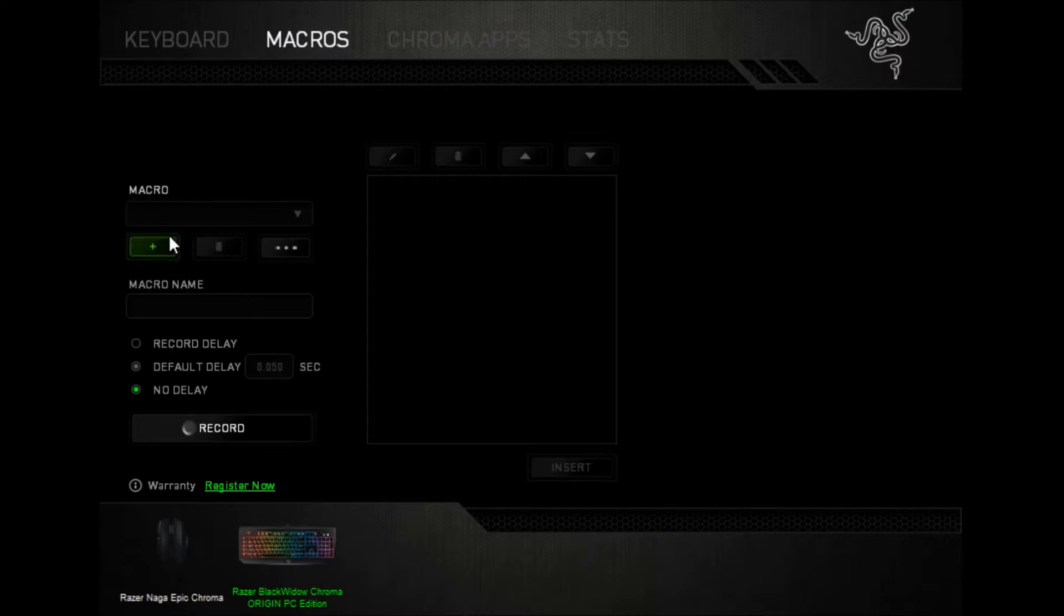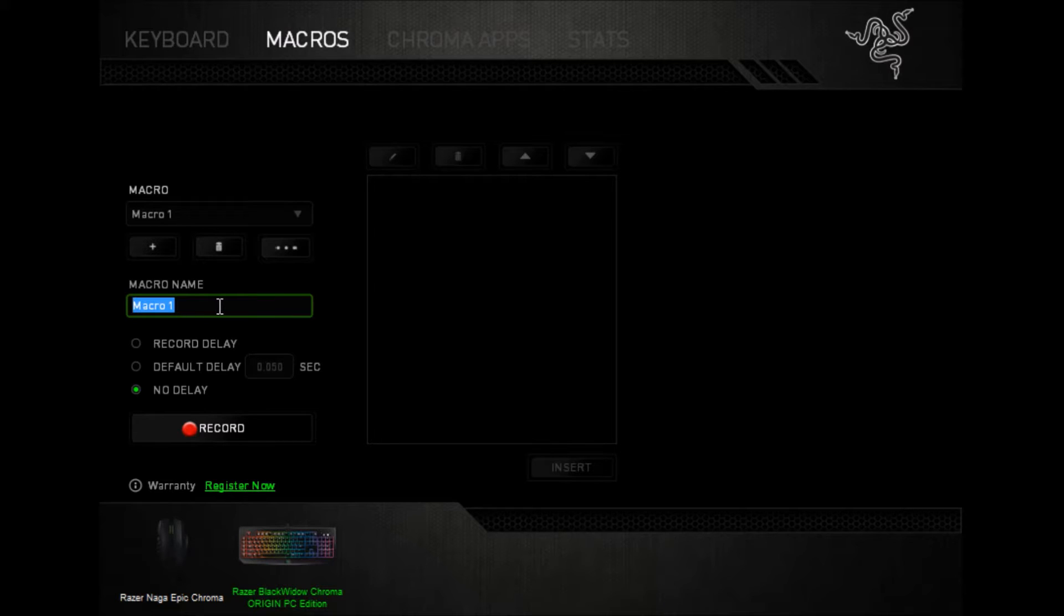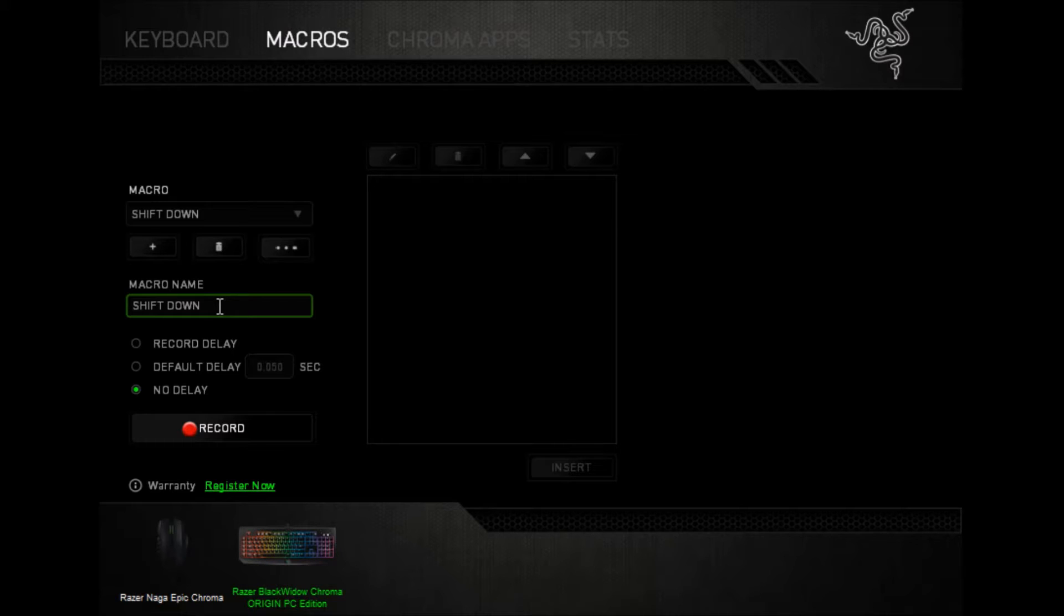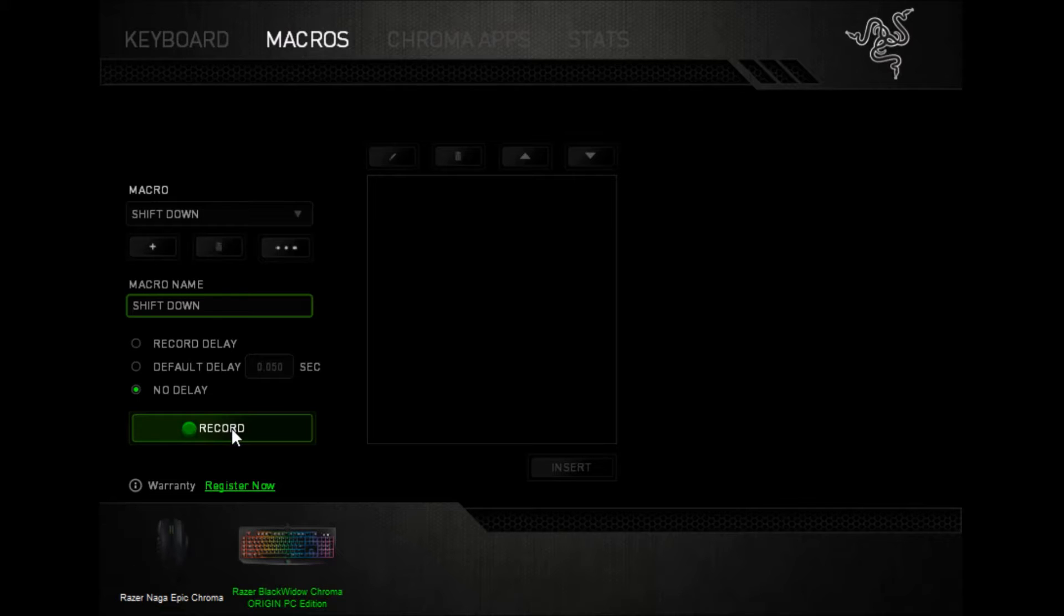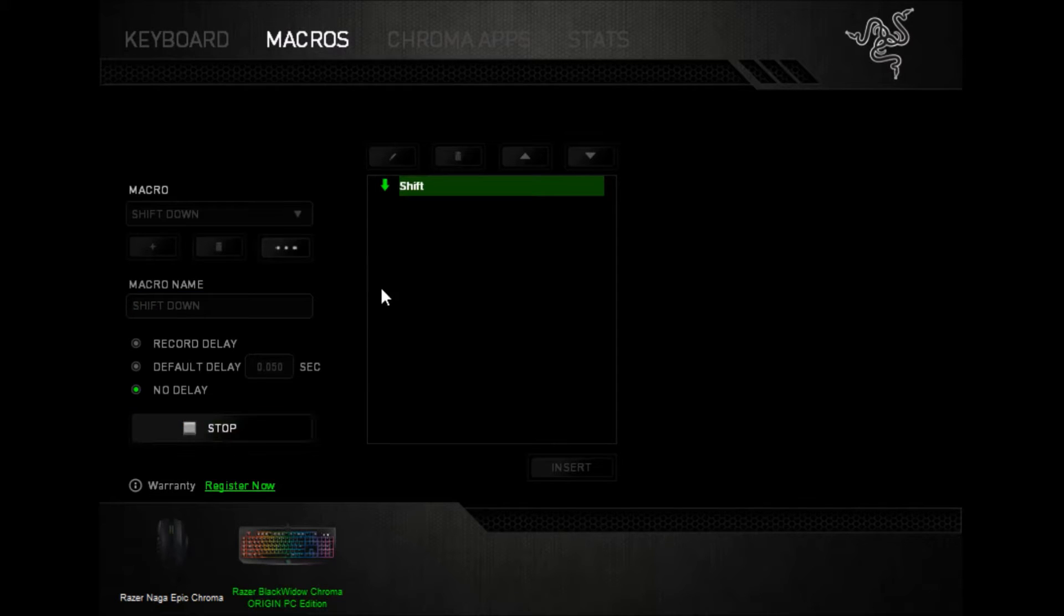If I go to macros, create a new macro, and we're going to call this one shift down. So I'm going to create this one to hold shift down for me. We want no delay and start recording. So I'm going to press shift, and this shows it getting pressed down.